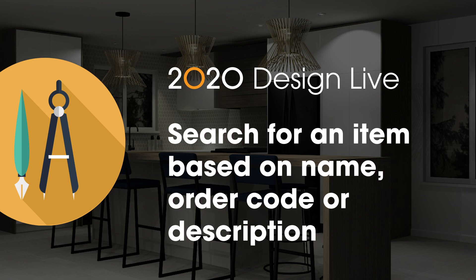How to search for an item based on its name, order code, or descriptions in 2020 Design Live.